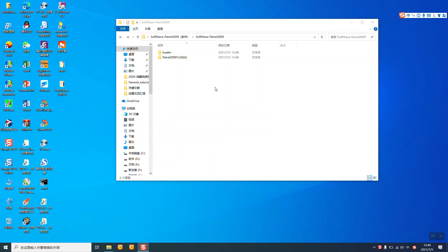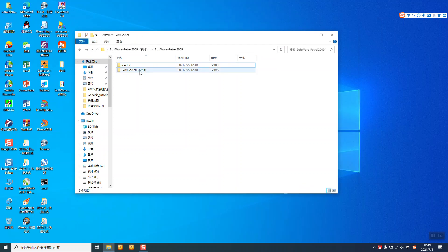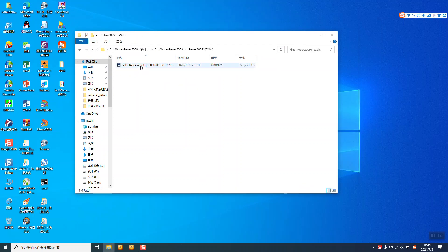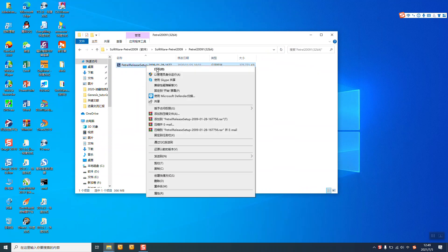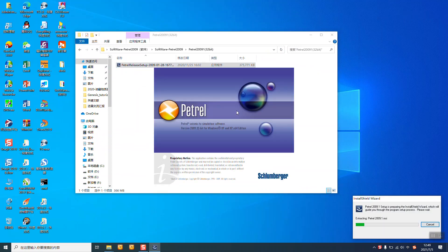I will show you how to set up the Petro 2099. First we need to open the folder, the pick, and set up.